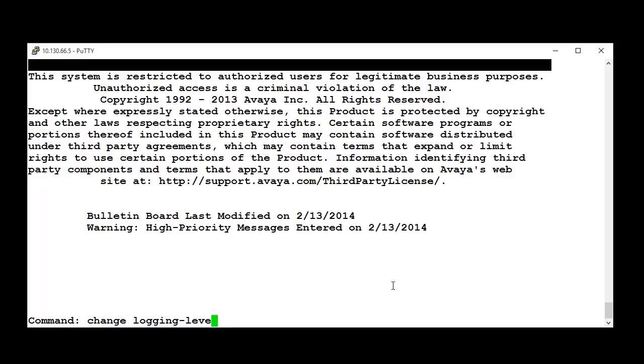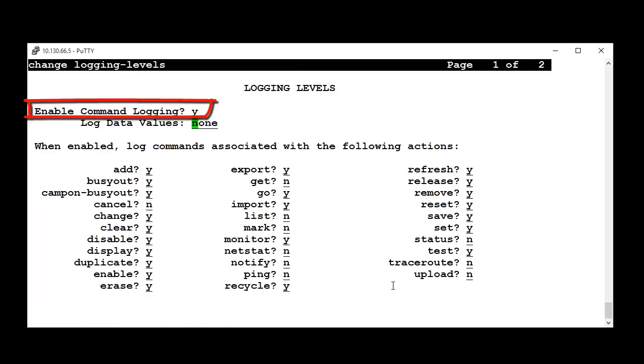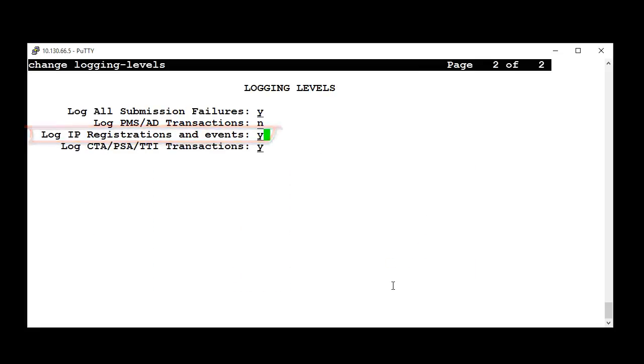On the first page, enable the field Enable Command Logging by changing it to Yes. Then go to the second page. Enable the field Log IP registrations and events by changing it to Yes. Save changes.